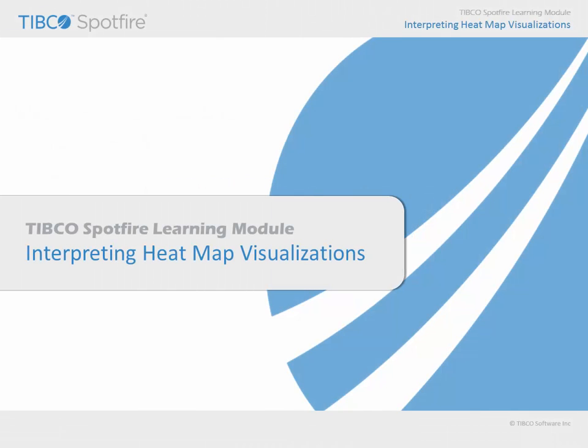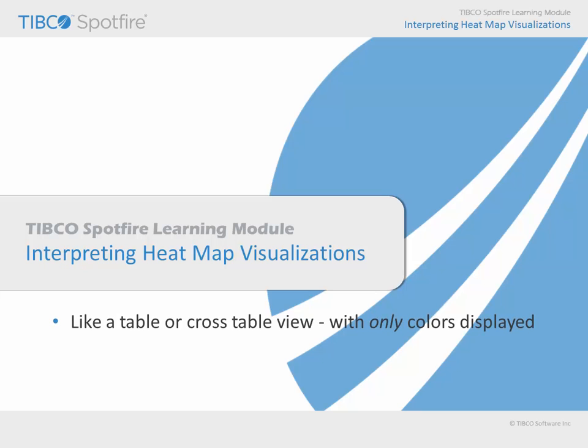In this learning module, we will consider the ways in which Spotfire heat maps may be used to visualize data by first describing the general nature of heat maps, which are like table or crosstable visualizations without those pesky numerical values.